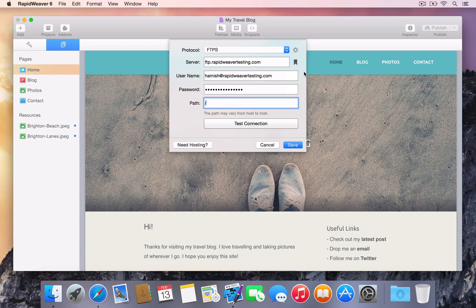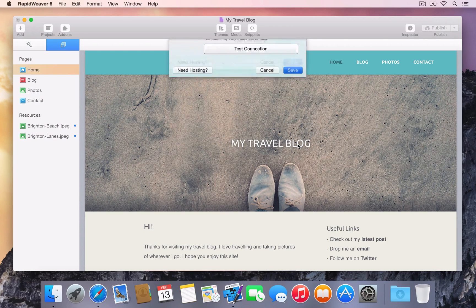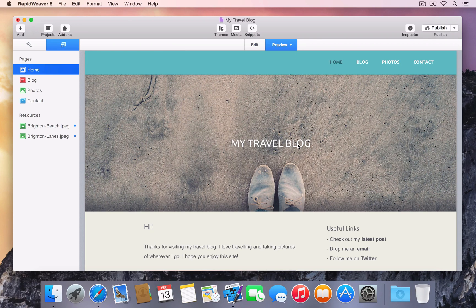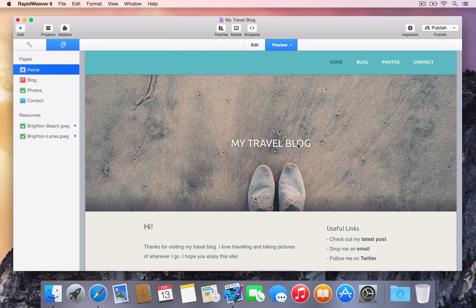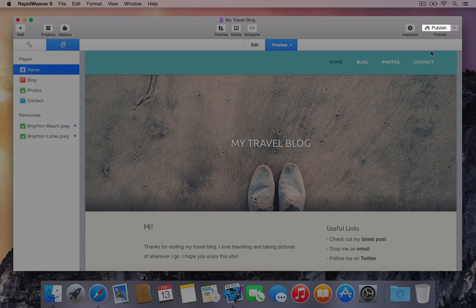With valid credentials entered in the publishing setup, press Save to ensure RapidWeaver uses these settings when publishing the project. Press the Publish button to upload your website.